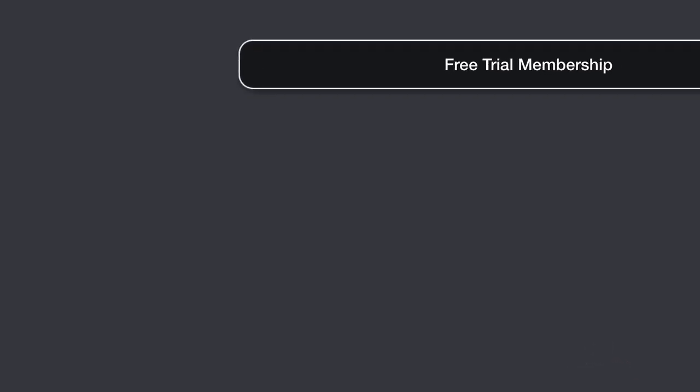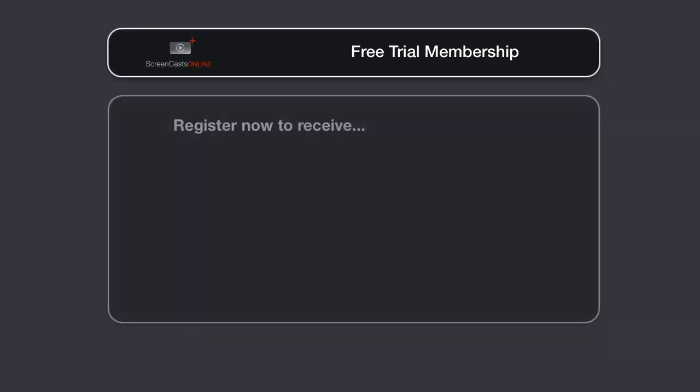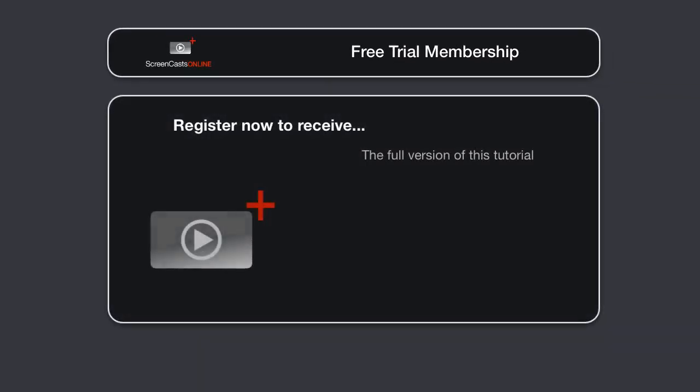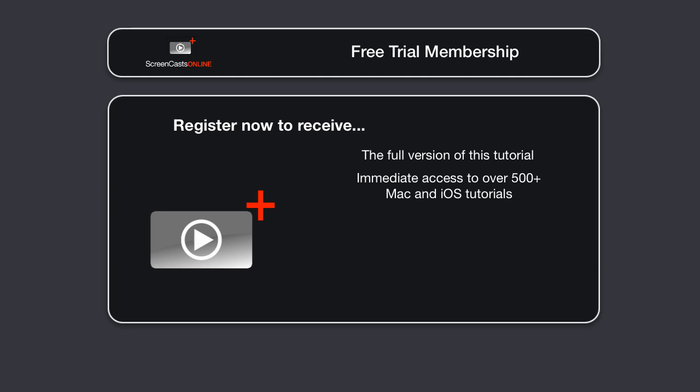To get the full version of this tutorial completely for free, as well as immediate access to over 500 other Apple-related tutorials, all you need to do is visit scofree.com to register for your 14-day, no-obligation, free trial ScreenCastsOnline membership. So that's scofree.com to register for your 14-day free trial membership.